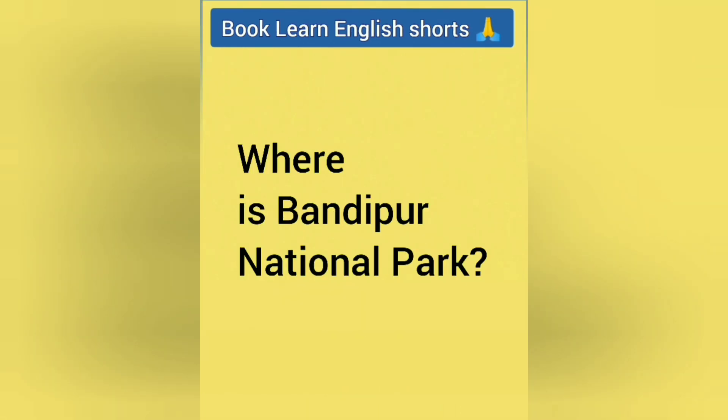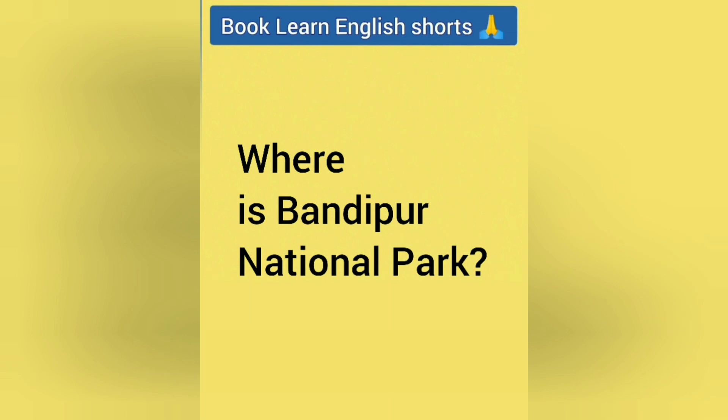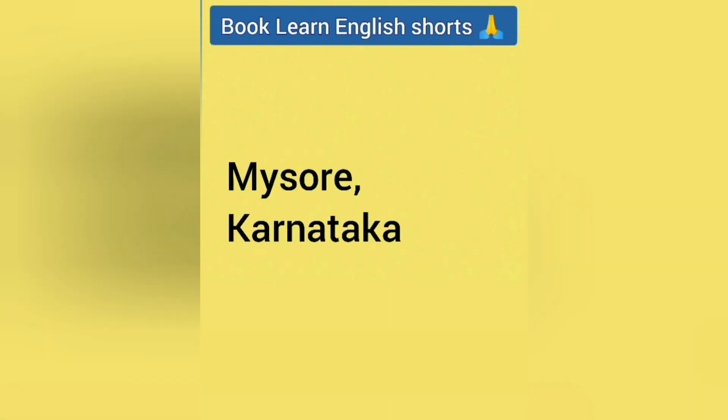Where is Bandipur National Park? Answer is Mysore, Karnataka.